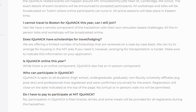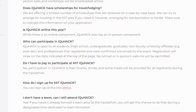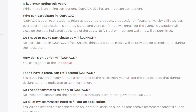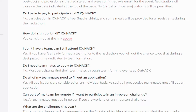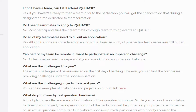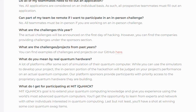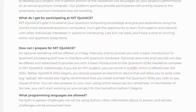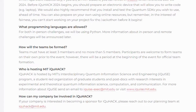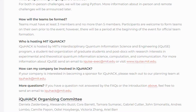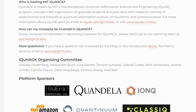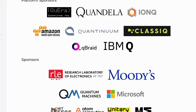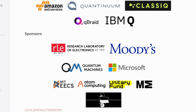For the event you'll get the opportunity to learn from experts and network with other individuals interested in quantum computing. Optional resources and tutorials will also be offered to provide a basic introduction to the quantum SDKs needed to compete. IQ Hack is hosted by MIT's interdisciplinary quantum information science and engineering program, a student-led organization of graduate students and postdocs. All lectures and workshops are made available to both in-person and remote participants. Registration is now open — click on the link in the description to register.